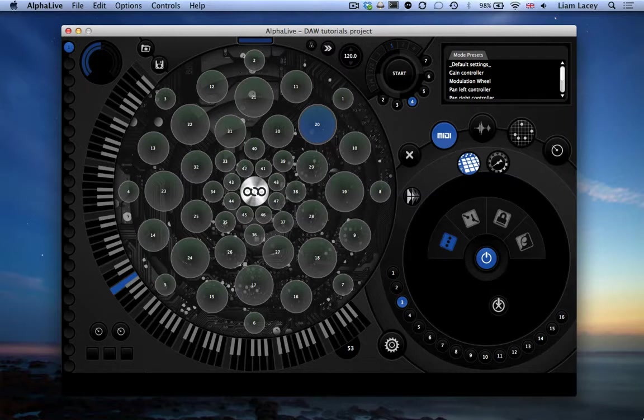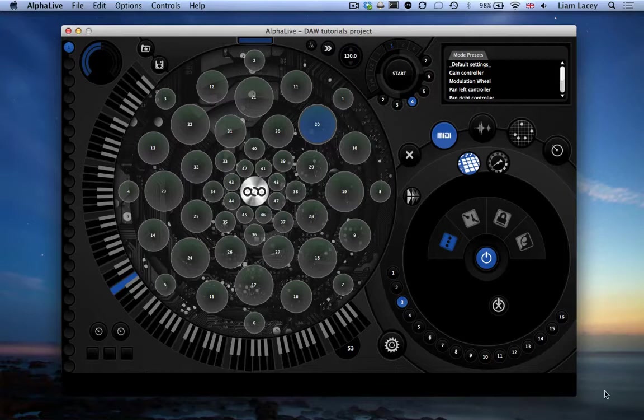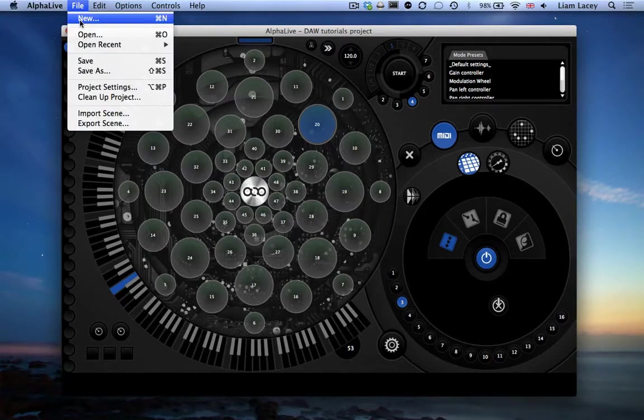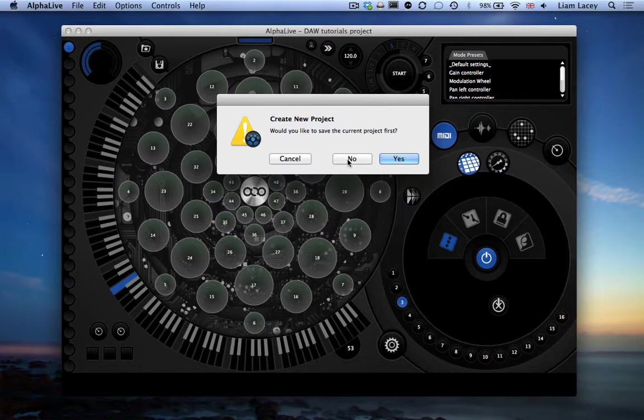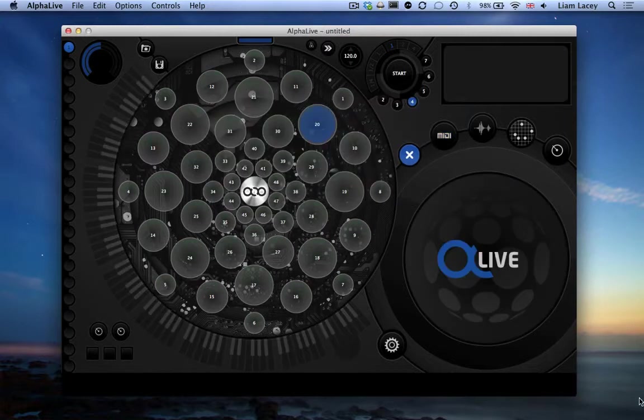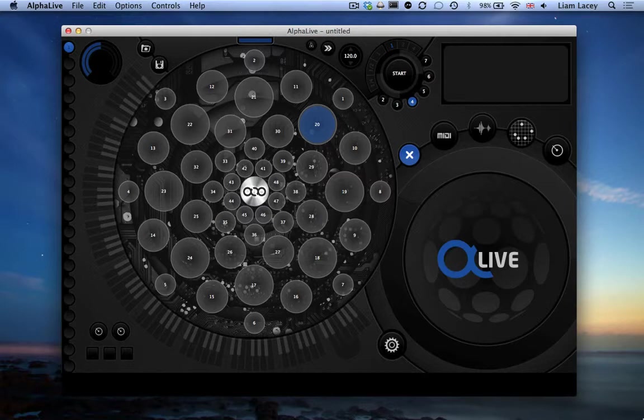Right, let's get down to programming the AlphaSphere to be a multi-channel MIDI instrument. To start with, I'm just going to create a new project by going to File and New. And now we've got an empty AlphaLive project with no settings set to any of the pads.